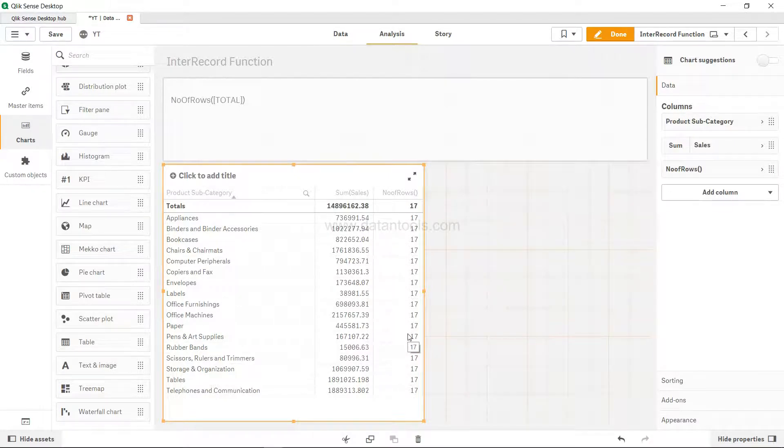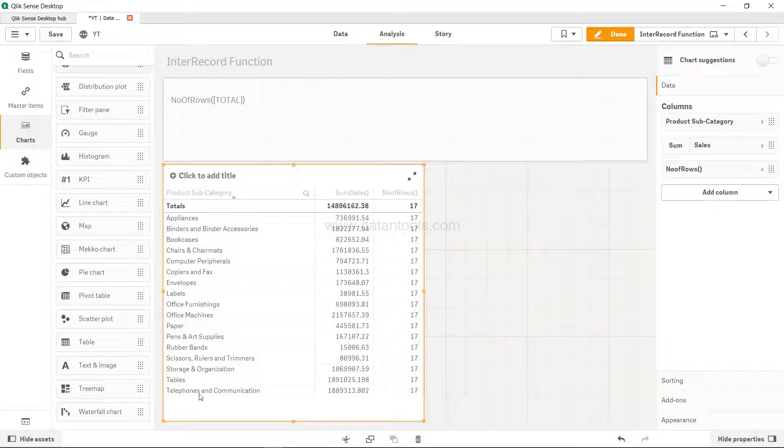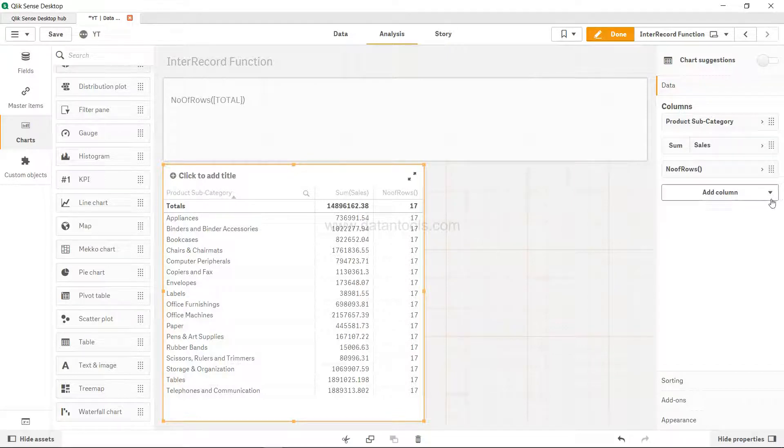Now let's say based on this row you want to do some sort of expression, some sort of calculation. For example, if you are on row 17 then you want something else.